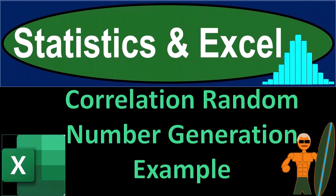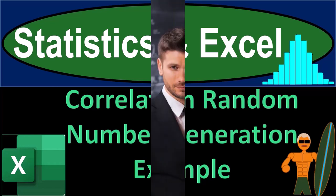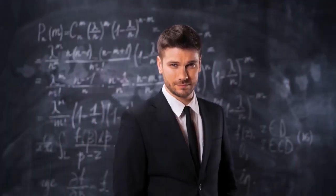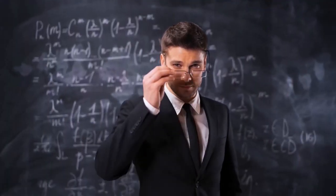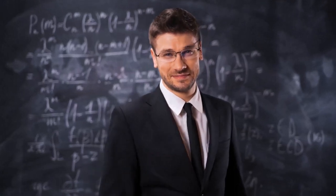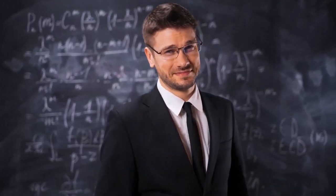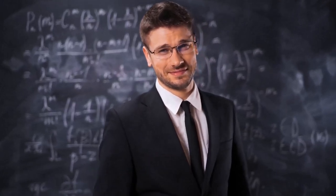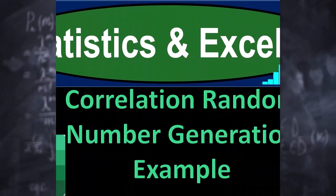Statistics and Excel. Correlation, random number generation, example. Get ready, taking a deep breath, holding it in for 10 seconds, looking forward to a smooth, soothing Excel.